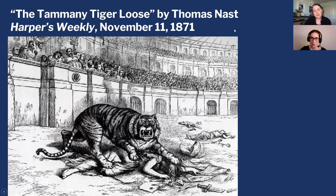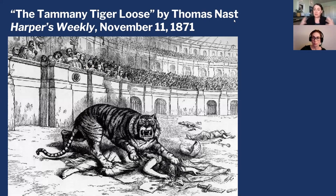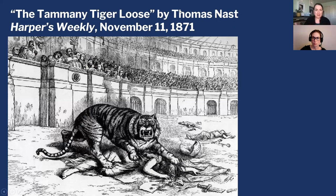It's also important to note that this was a time when local politics was bigger than national politics. We live in a world now where there's so much media that national politics tends to take center stage, but back then local politics were the big thing — and that's how people like Boss Tweed got to be as powerful as he was.